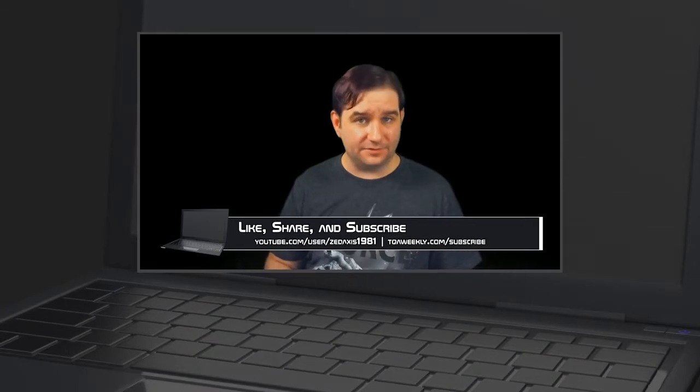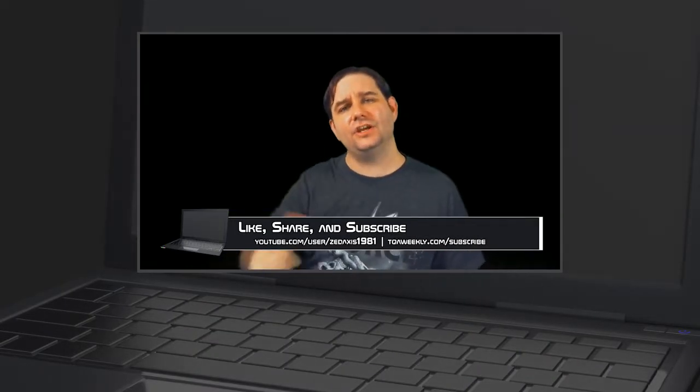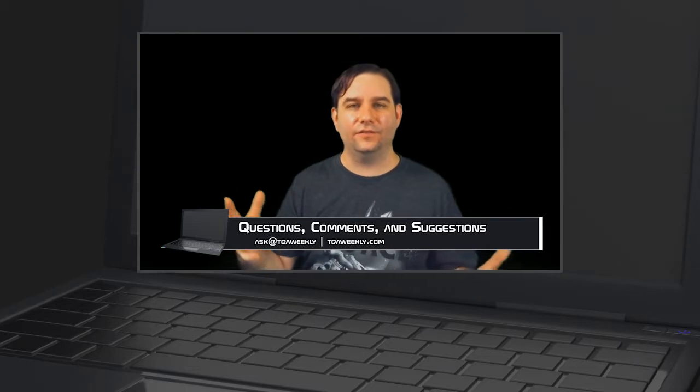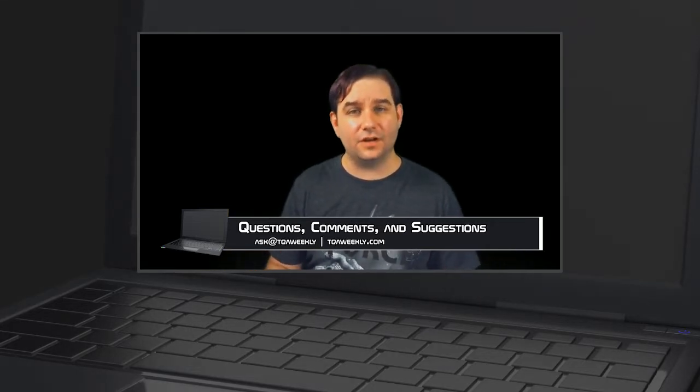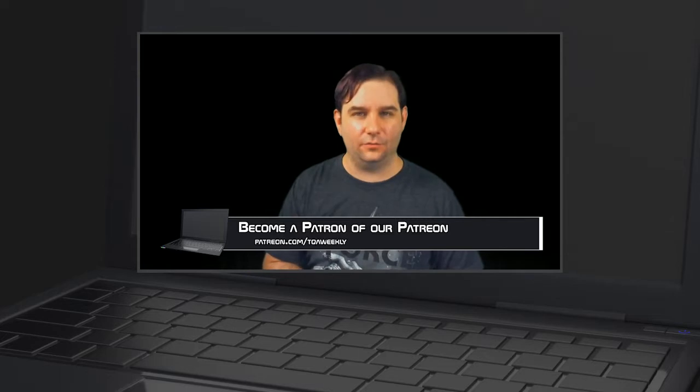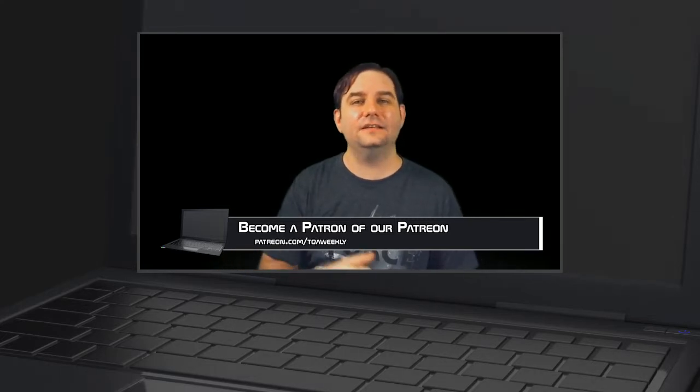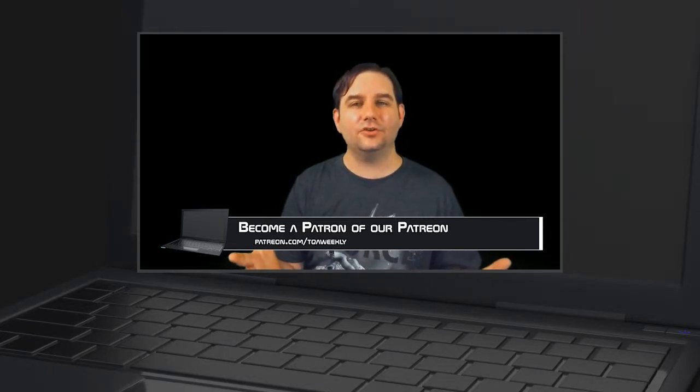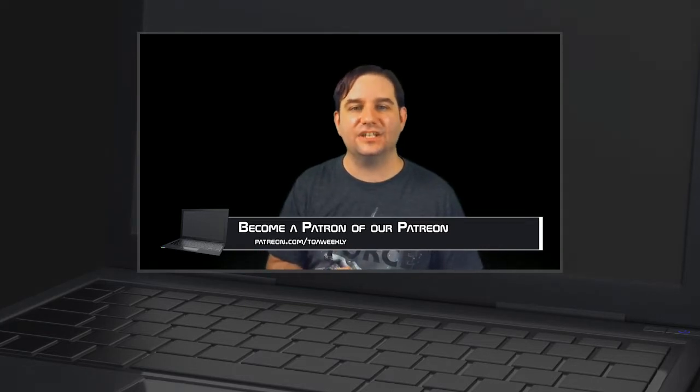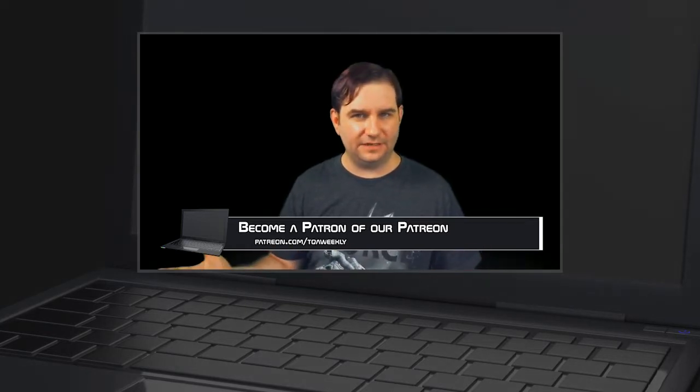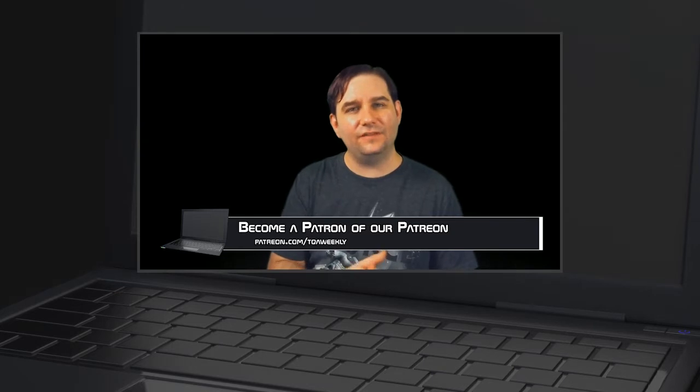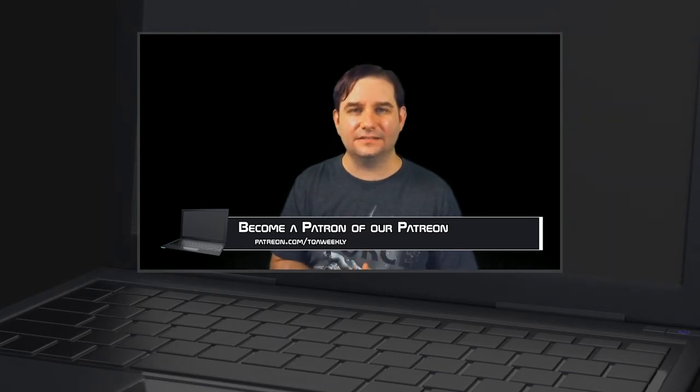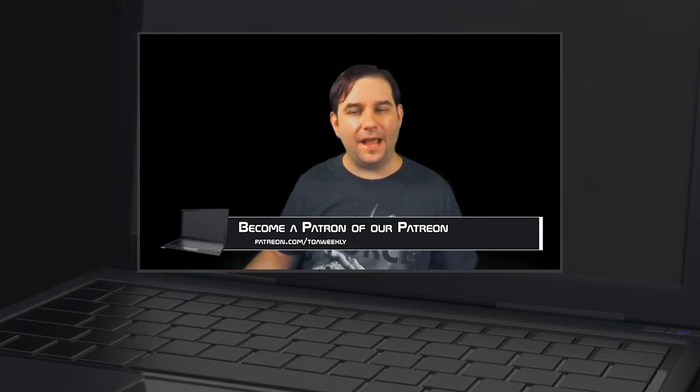If you liked this episode, like it, dislike it if you didn't, share with those who you think can benefit from this, and don't forget to subscribe. And if you have any questions, comments, or suggestions for topics, email me at ask@tqaweekly.com or go to my website tqaweekly.com for everything else. And if you want to make this show better, go to patreon.com/tqaweekly and become a patron today. Patrons get these episodes 24 to 48 hours in advance of everyone else. Thank you for watching and goodbye.